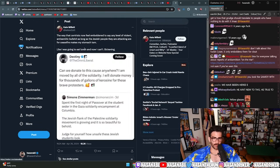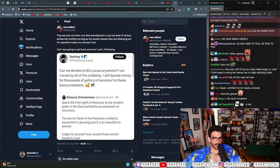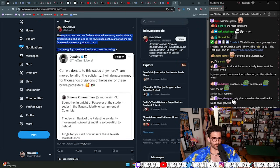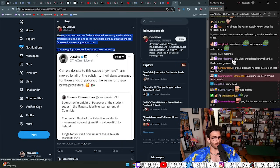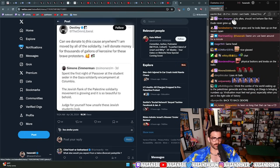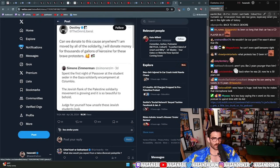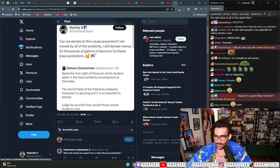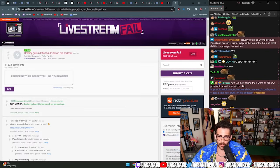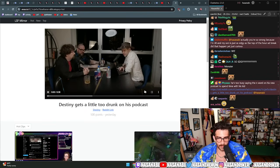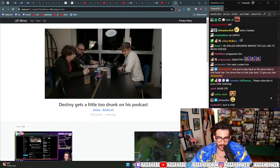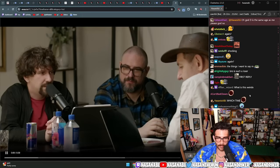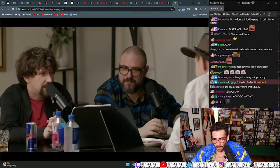The way centrists now feel emboldened to say any level of violent antisemitic bullshit as long as the Jewish people they are attacking are for ceasefire makes my stomach turn. Like I was going to eat lunch and now I can't. Sickening. Can we donate to this cause anywhere? I am moved by all the solidarity, I will donate money for the thousand gallons of kerosene for these brave protesters. Did you see Destiny say the n-word? Every day. He's too busy saying the n-word on his new podcast to spend time with the kids.